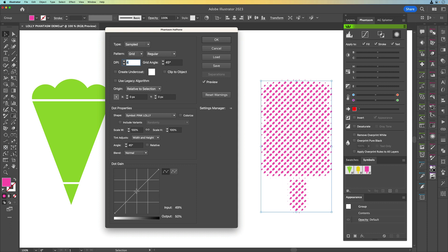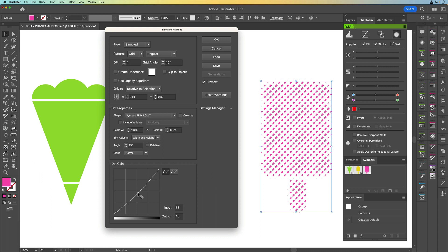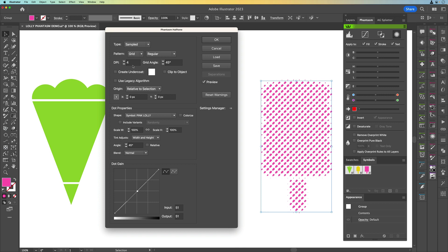Now we've also got a dot gain setting here and what we can do is by moving that you can increase the gain or reduce the gain which will create bigger gaps between the actual shapes itself. But we're going to leave it kind of around the middle here because I think that's kind of what the original lolly was for. If I reduced or increased the dpi these would obviously increase and decrease in size.